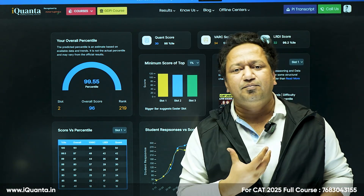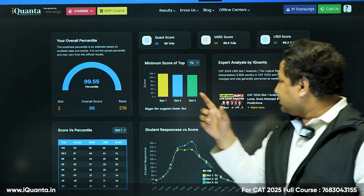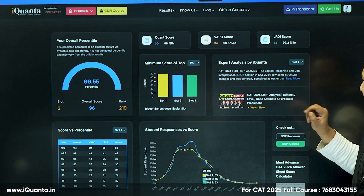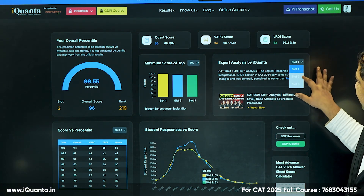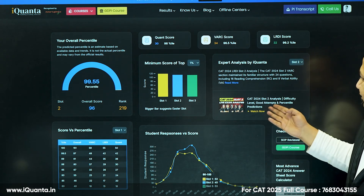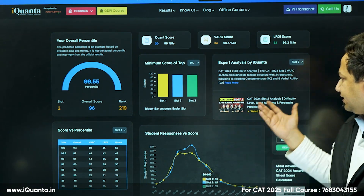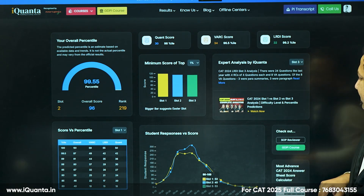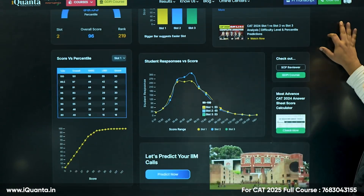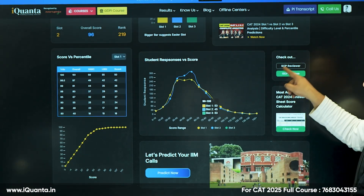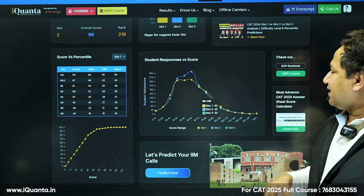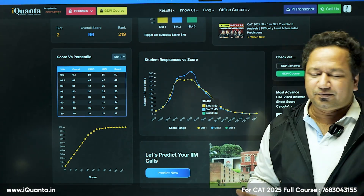We also have a CAT 2024 slot analysis — you can click on Slot 2 and watch the full analysis on YouTube, and the same for other slots. Additionally, we have a tool called SOP Reviewer — if you're drafting SOPs for any college, just paste your SOP there and it will review it for you.